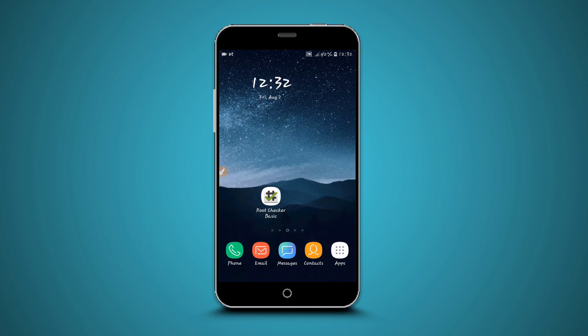Hey, welcome back to a brand new video. In this video I'm gonna be showing you how to root any Android device, easy and simple, without using a computer, without using any custom recovery like TWRP or something like that, without bricking your device, and safely of course.